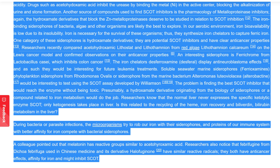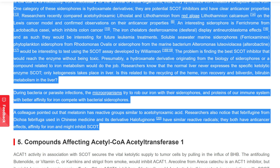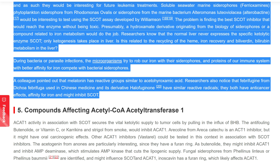Researchers know that the normal liver never expresses the specific ketolytic enzyme SCOT — only ketogenesis takes place in the liver. Is this related to the recycling of heme, iron recovery, and biliverdin/bilirubin metabolism in the liver? During bacterial or parasite infections, microorganisms try to rob our iron with their siderophores, while proteins of our immune system with better affinity for iron compete with bacterial siderophores. A colleague pointed out that melatonin has reactive groups similar to acetohydroxamic acid. Researchers also notice that febrifugin from Dichroa febrifuga used in Chinese medicine and its derivative halofuginone have similar reactive radicals — they both have anti-cancer effects, affinity for iron, and might inhibit SCOT.